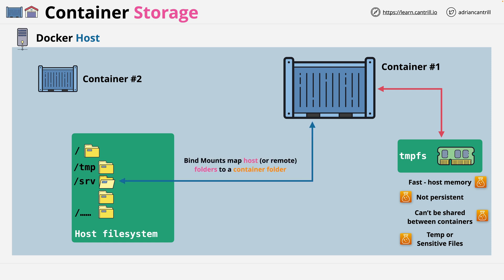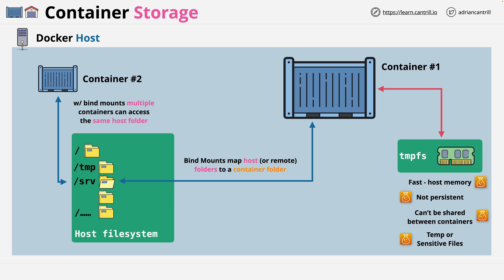And one folder on the host file system can be accessed by multiple containers on the same host. Now, this is a good type of storage if you need to share access to data which is stored on the host. But that benefit does introduce a negative. It means that this type of storage, and so any containers that rely on this, they also rely on a certain structure existing on the host. And this can reduce portability.